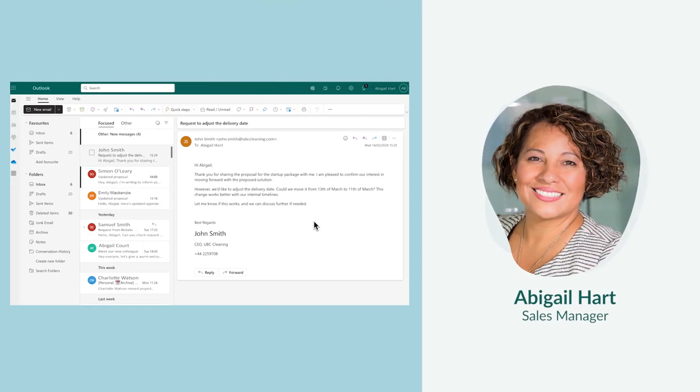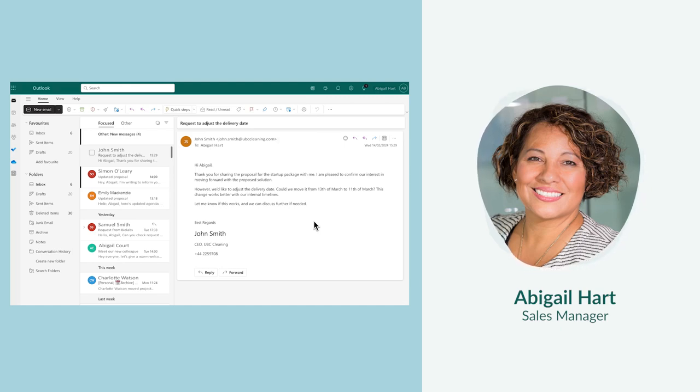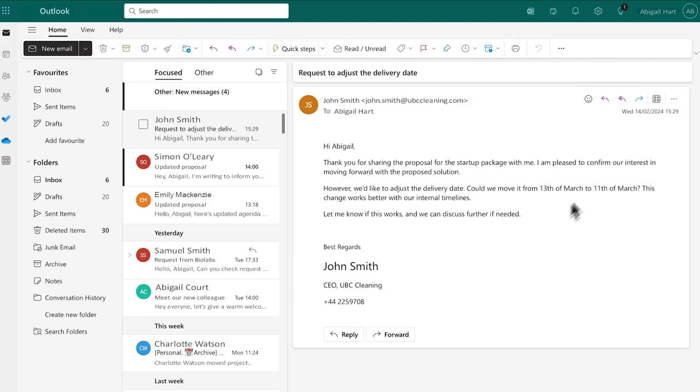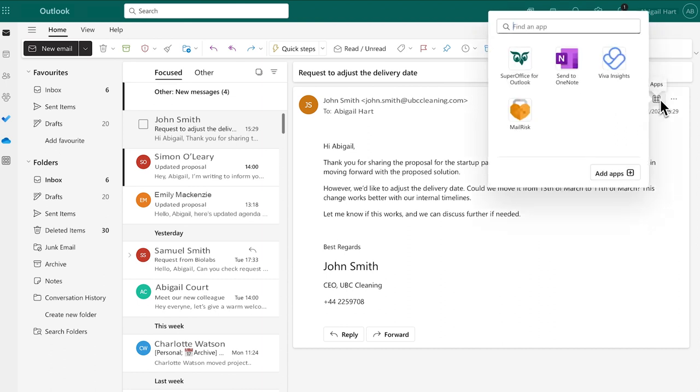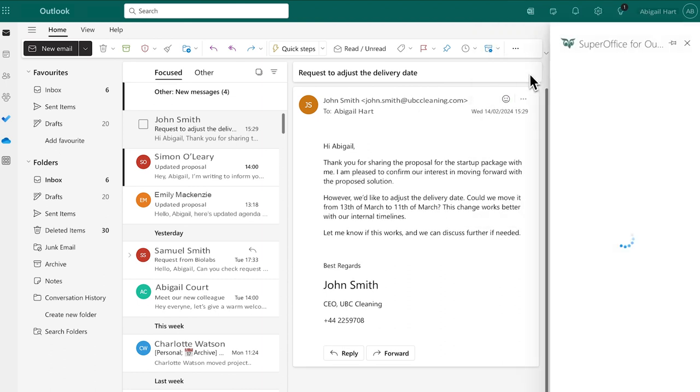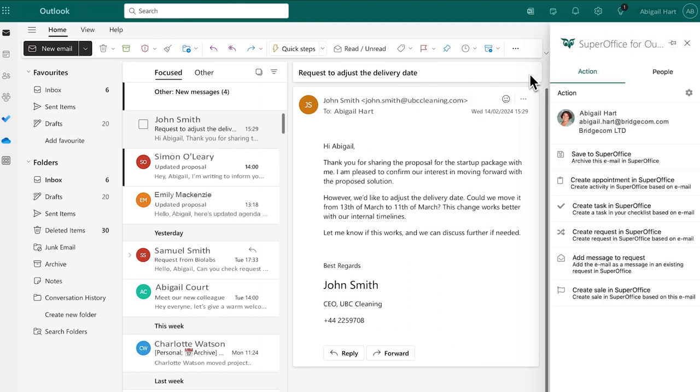She knows the key to winning more deals is working smarter and prioritizing activities better. Abigail begins her day by Outlook claiming an email from a prospect into a follow-up task, making sure no opportunity slips through the cracks.